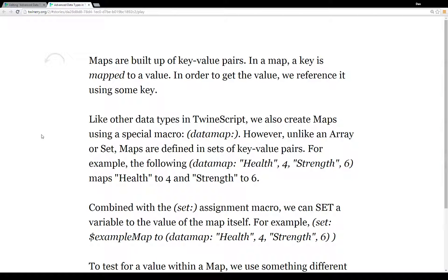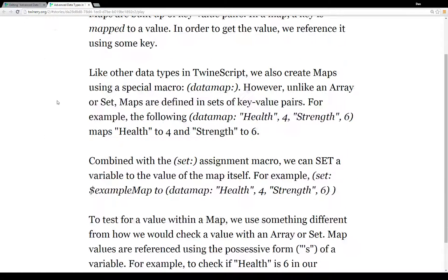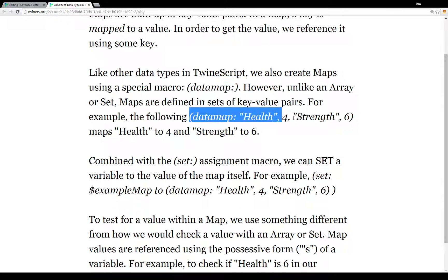The final advanced data type is a map. Maps are different from arrays and sets — maps are built up of key-value pairs, meaning a key is mapped to some value. To know what that value is, you have to know the key to reference it. Like other data types, we create maps using a special macro called 'data map', but unlike arrays or sets, maps are defined in sets of key-value pairs.